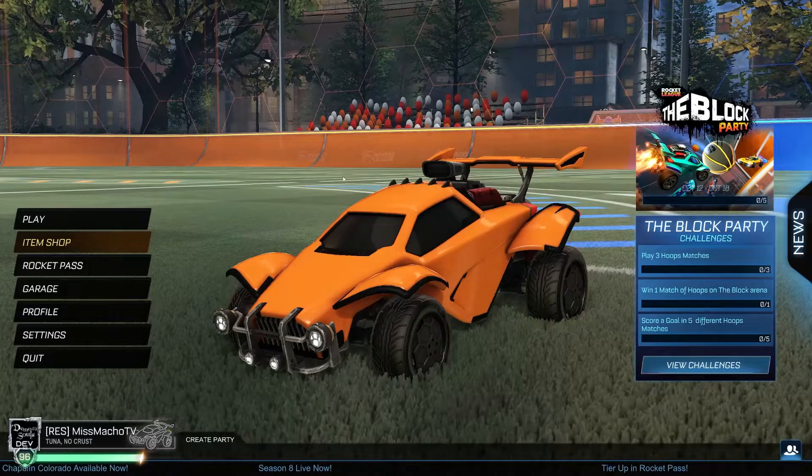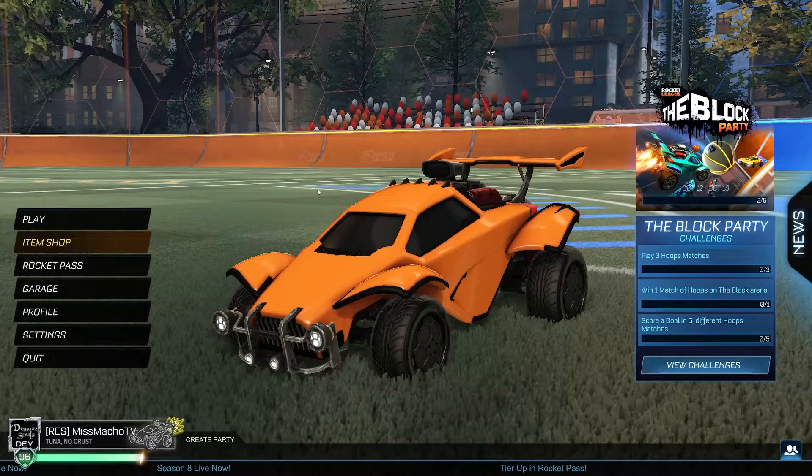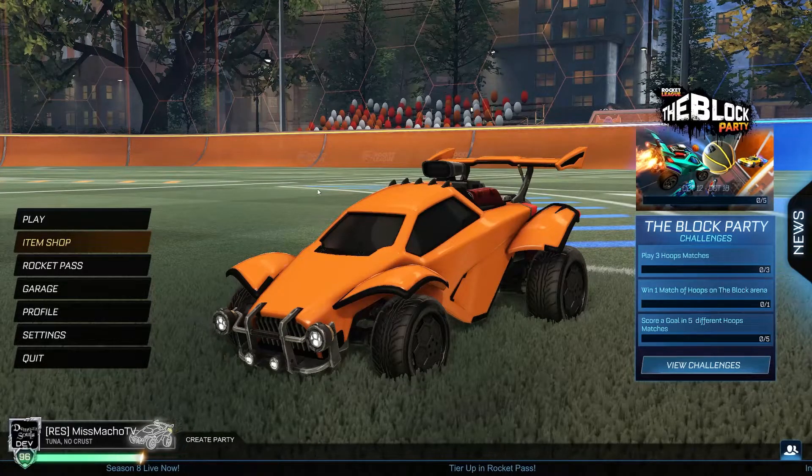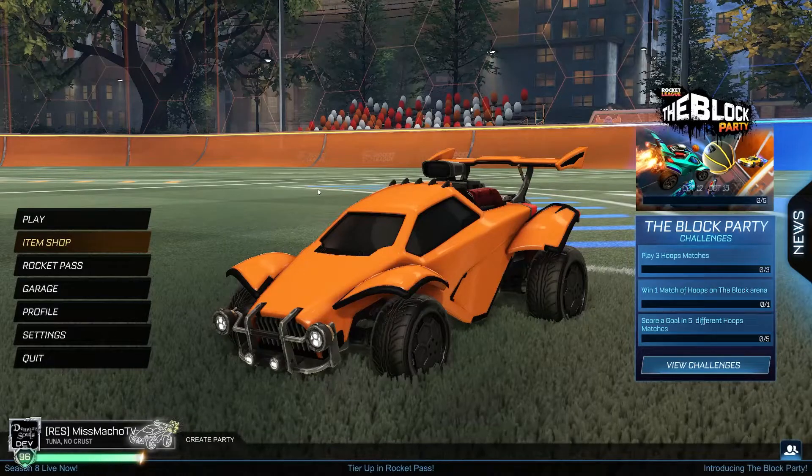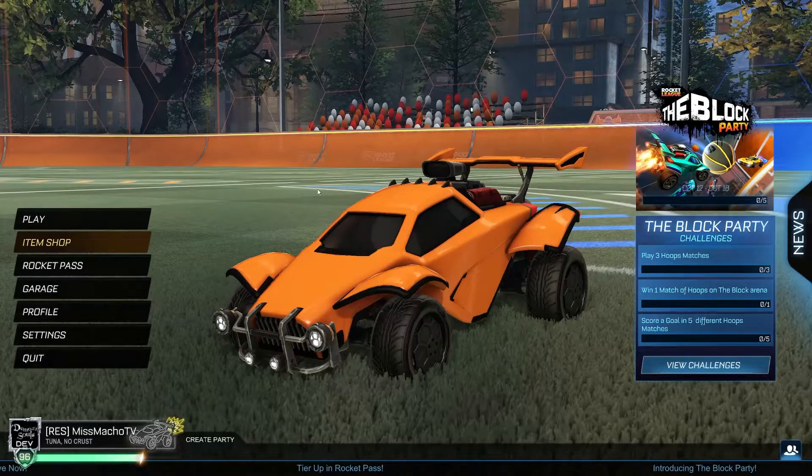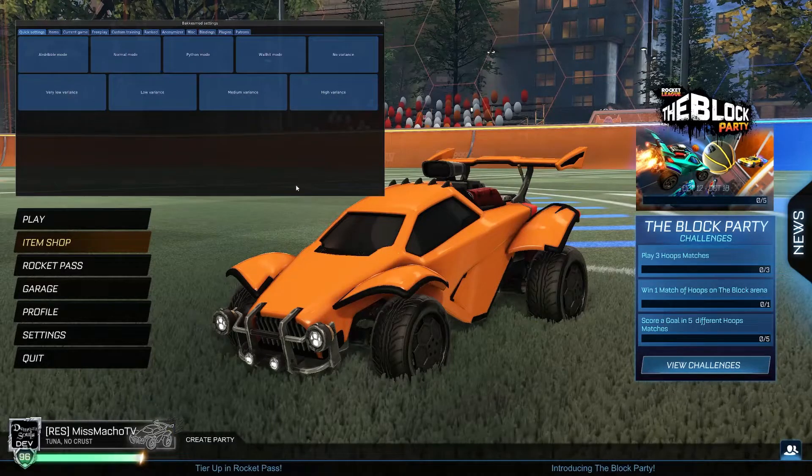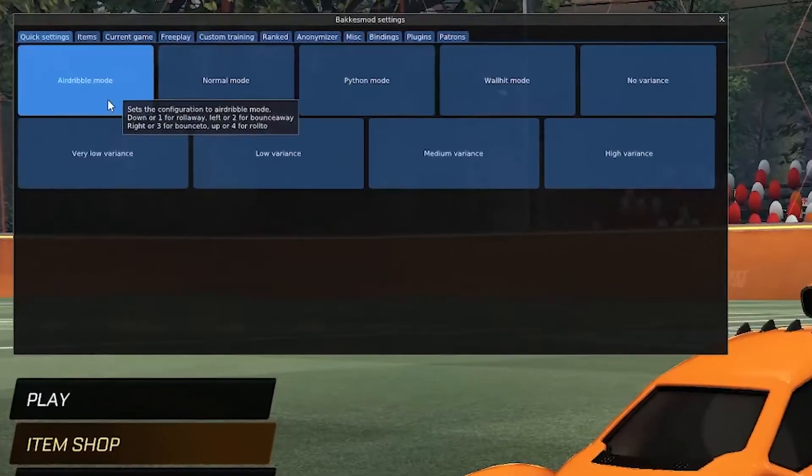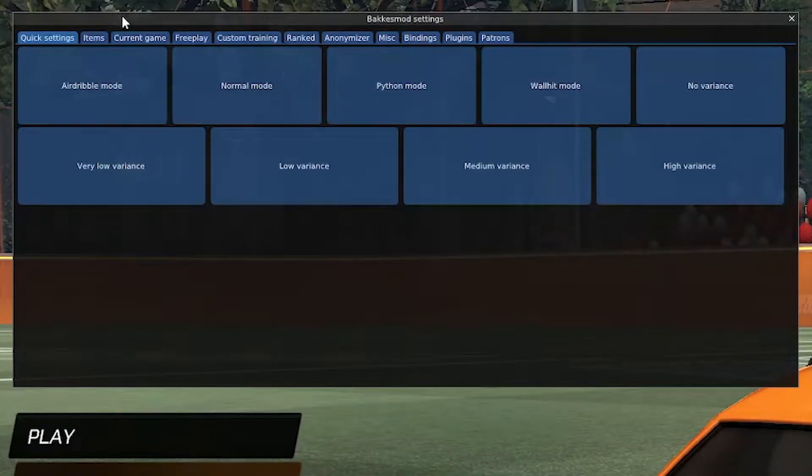Hello, I am Miss Macho and today we are going to be installing a mod for Rocket League called Bakas Mod, which is a PC-only mod that gives you access to a world of plugins and a bunch of nifty features.